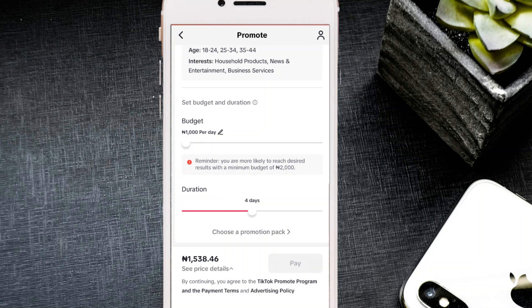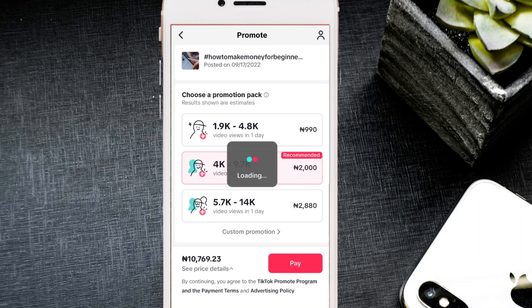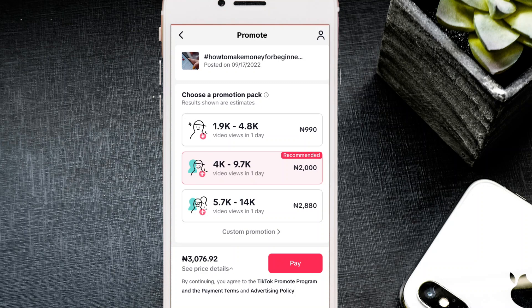You can also set the duration — from one day up to seven days. There's also a promotion pack option: for 919 naira you get 1,900 to 4,800 views; for 2,000 naira you get 4,000 to 9,700 views; and for 2,818 naira you get 5,700 to 14,000 views. You can choose a pack or set a custom daily amount yourself.